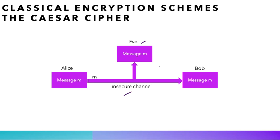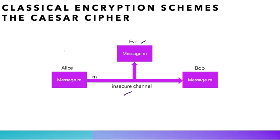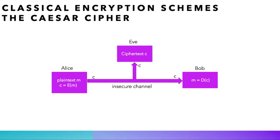Therefore, the original question raised by cryptography is, how can Alice and Bob communicate securely without Eve learning anything from the messages? In order to prevent her from understanding the conversation, Alice and Bob use an encryption scheme like the one you can see on the screen.